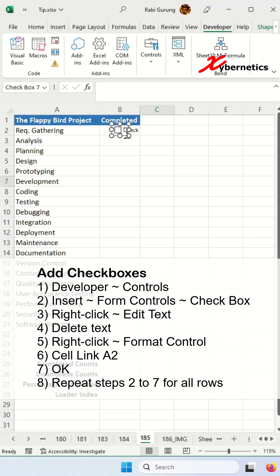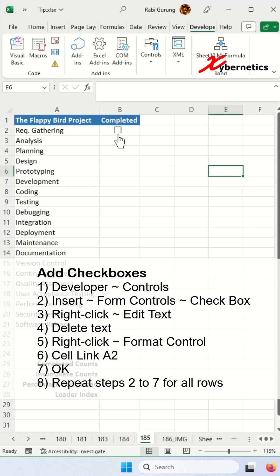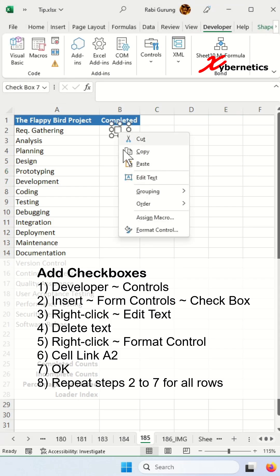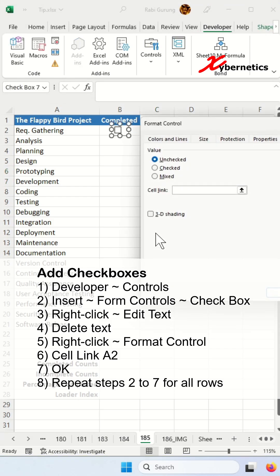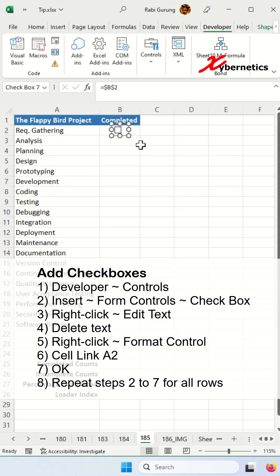Just position it nicely. Right-click, Edit Text, and press delete a few times to get rid of the text. Then right-click again. Go to Format Control. And then in here, you're going to link this to this cell here, B2, and click OK after that.